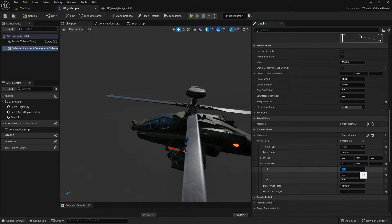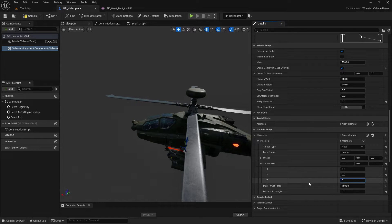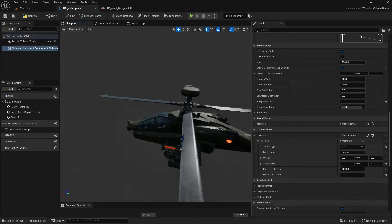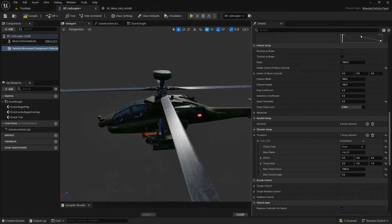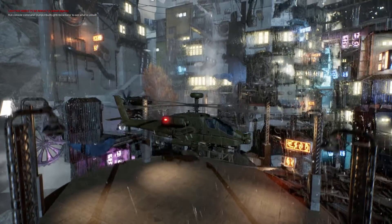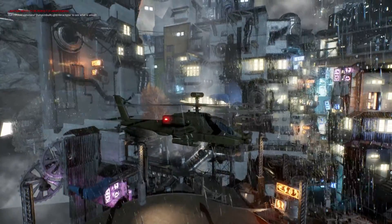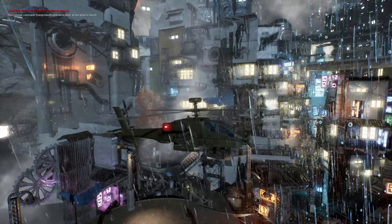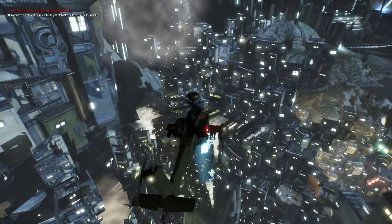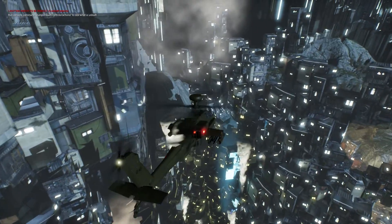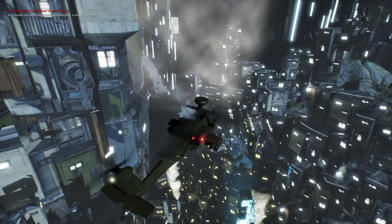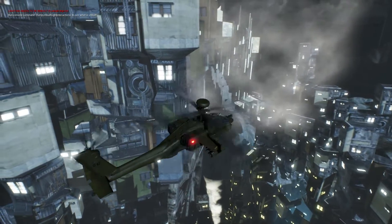For example, while cars move forward on the x-axis, helicopters move up and down on the z-axis. You will learn how to power the thrusters to make the helicopter fly in the z-axis, up and down.